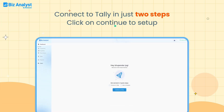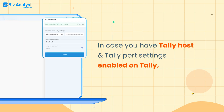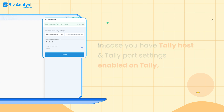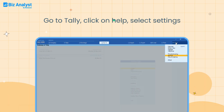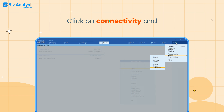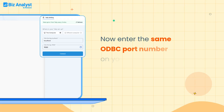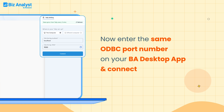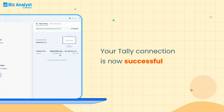You can now connect to Tally in just two steps. Click on Continue to Setup. In case you have Tally host and Tally port settings enabled on Tally, you can easily connect to BA Desktop and click on Connect. If not, go to Tally, click on Help, select Settings, click on Connectivity and enable the ODBC server as both. Now enter the same ODBC port number on your BA Desktop app and connect. Your Tally connection is now successful.